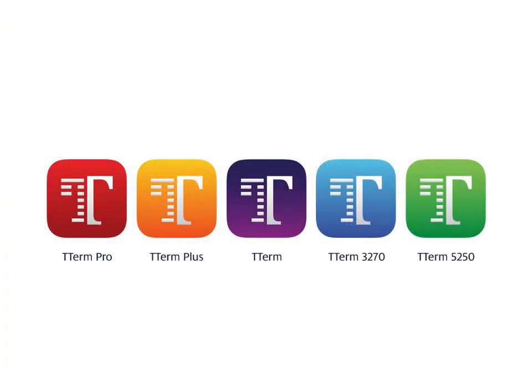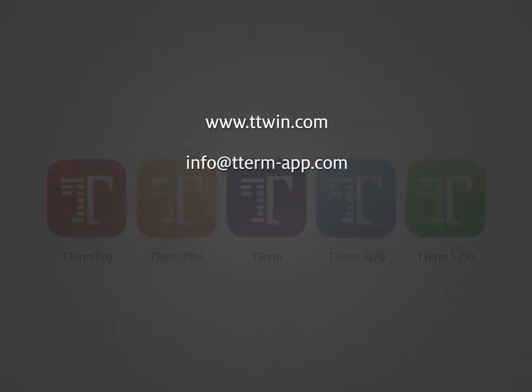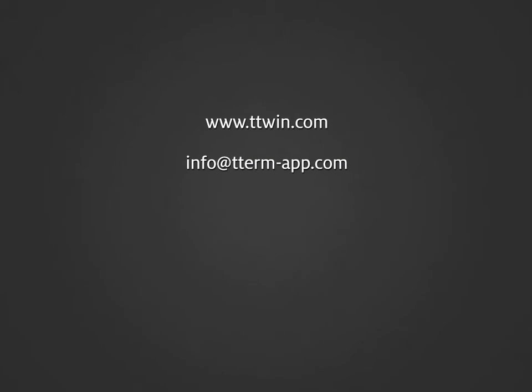TTerm 1.1 is now available on the App Store, starting from just $9.95 for the standard version. For more information, visit www.ttwin.com or email info at tterm-app.com.